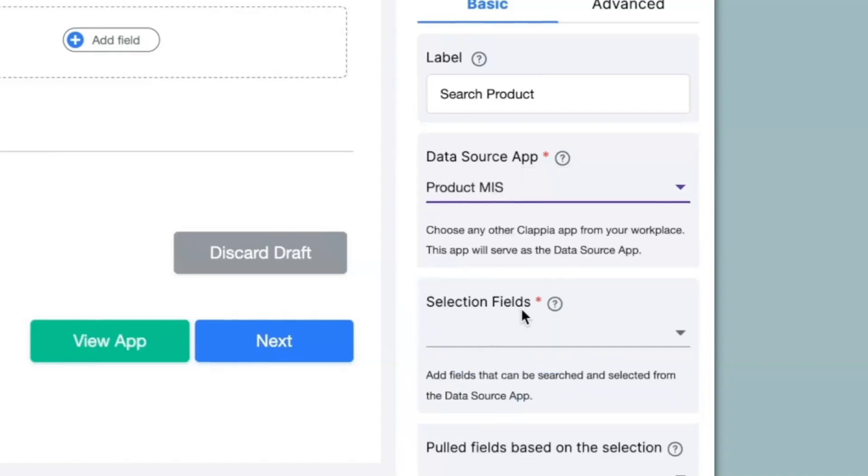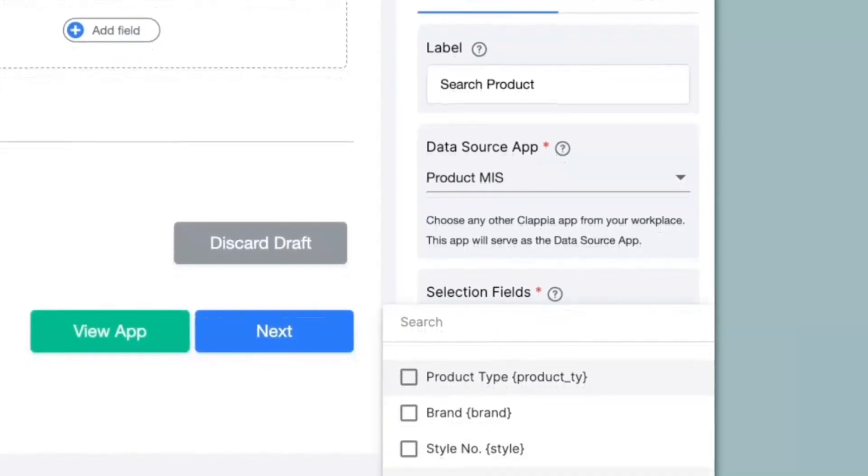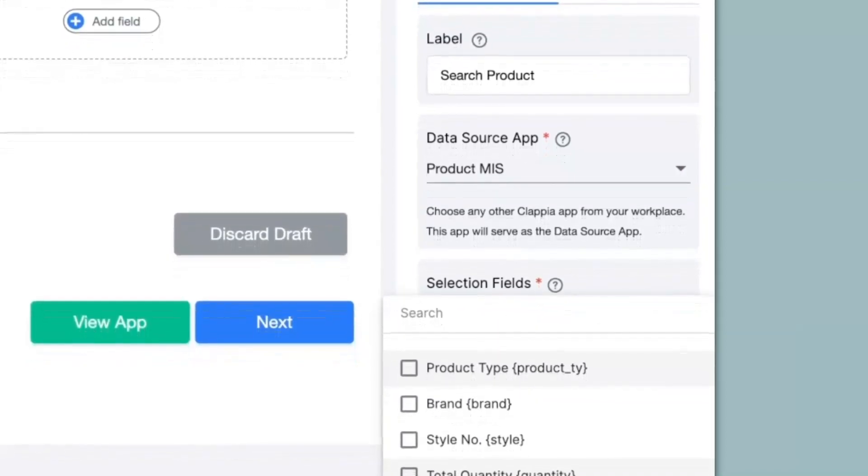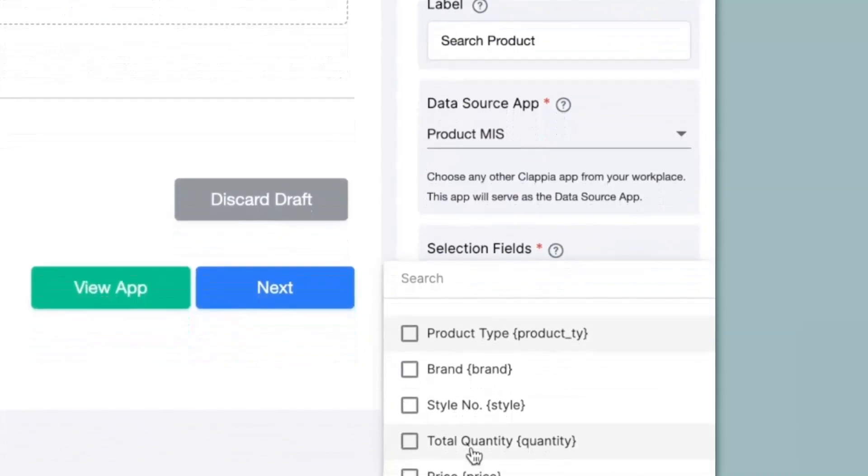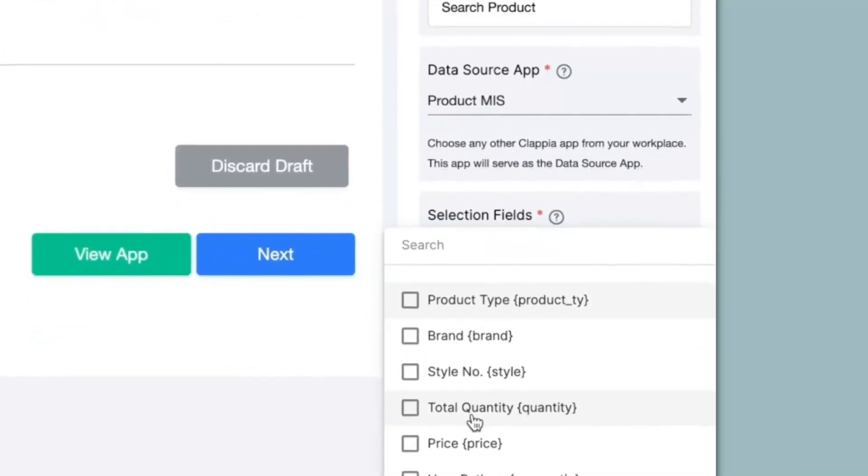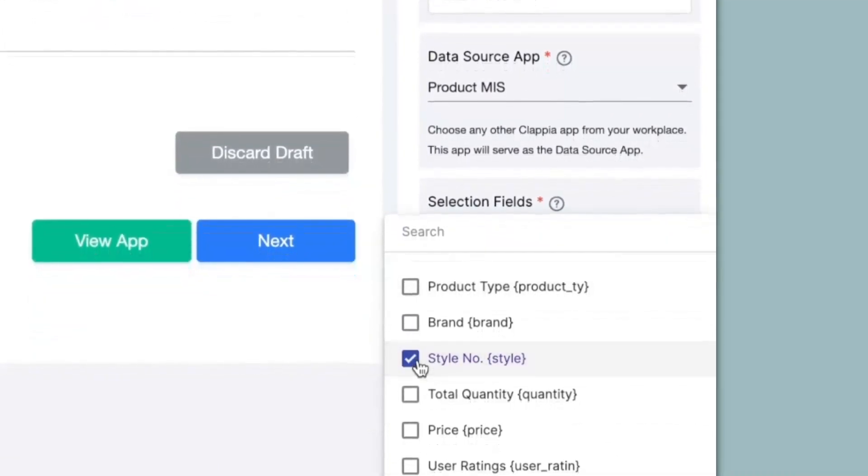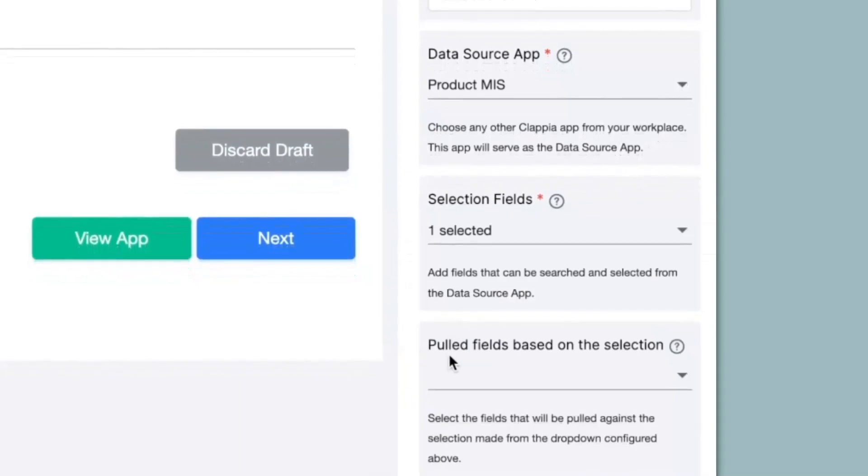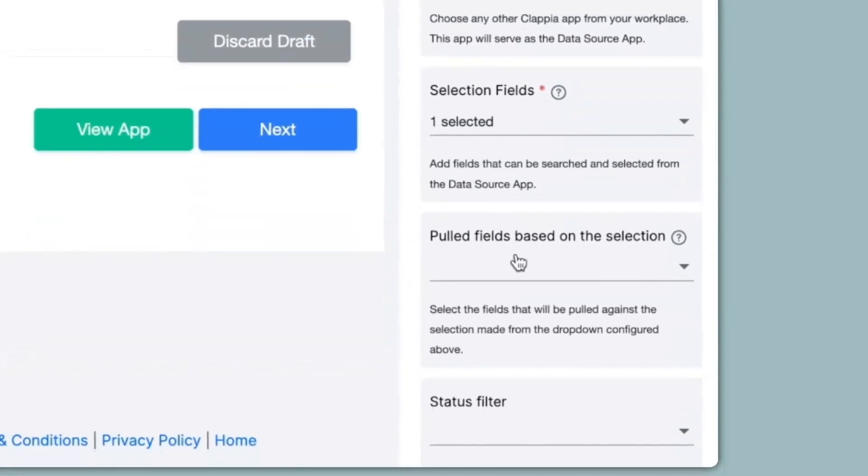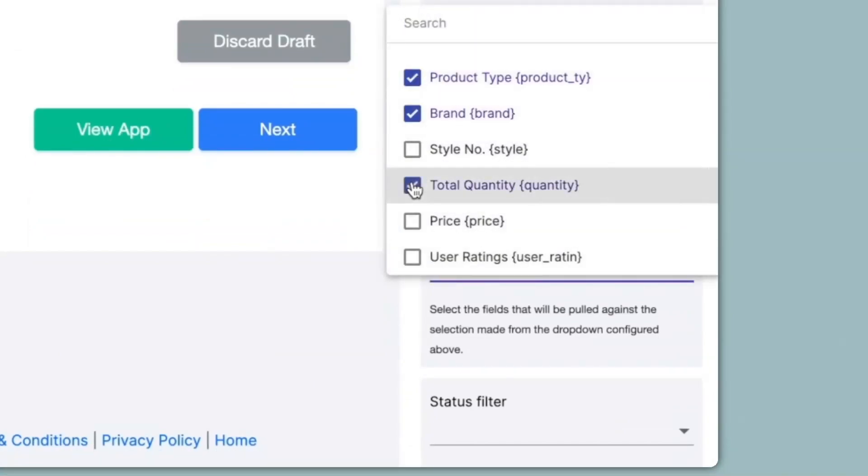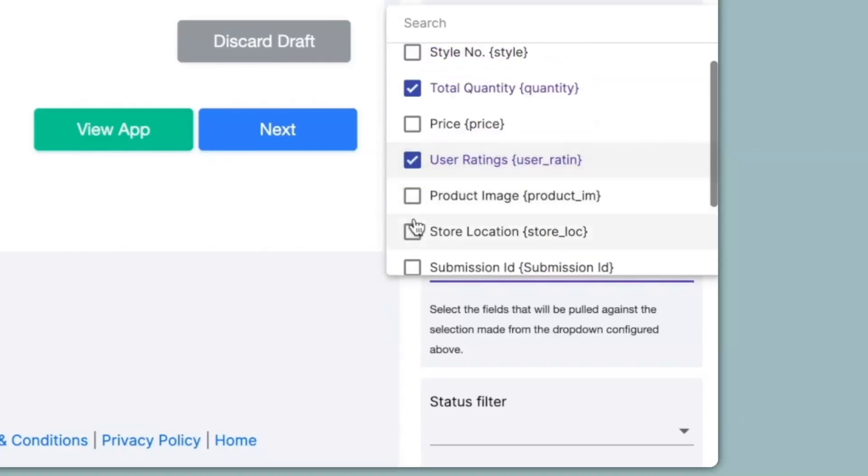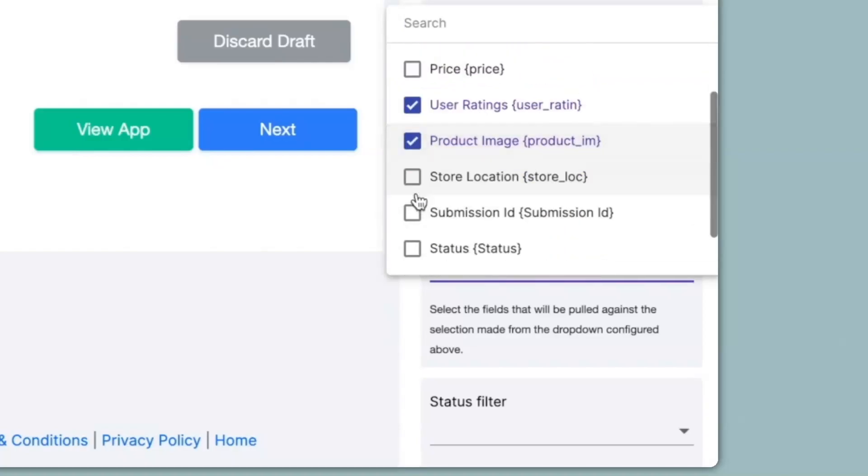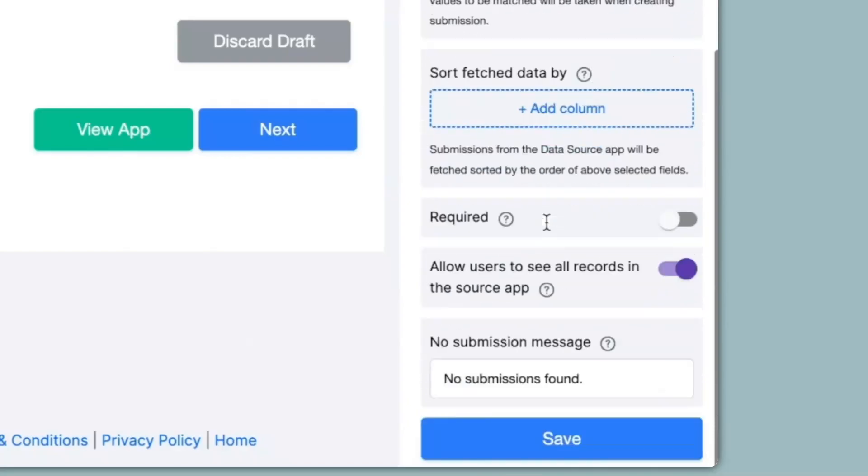Under selection fields, when I click on this, you can see the different types of fields that I had in the product MIS app. So I can select a field with which I want to search information from. So I will select style number. Next we have pulled fields based on the selection. So based on the style number, I want to pull information of the product. So I can select product type, brand, total quantity, maybe user ratings, image and store location. Now I can click on save.